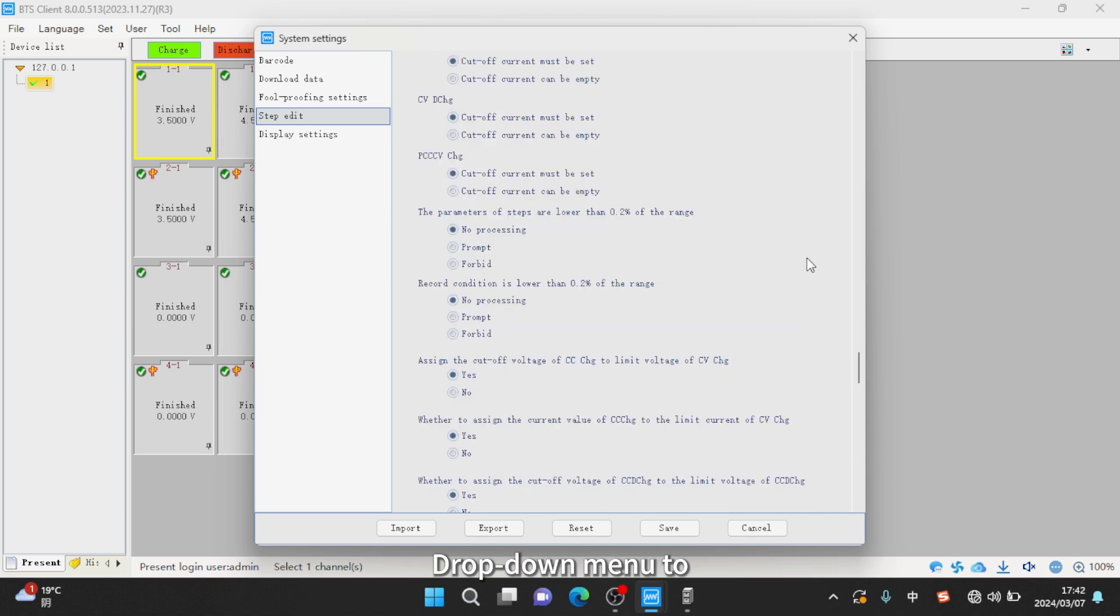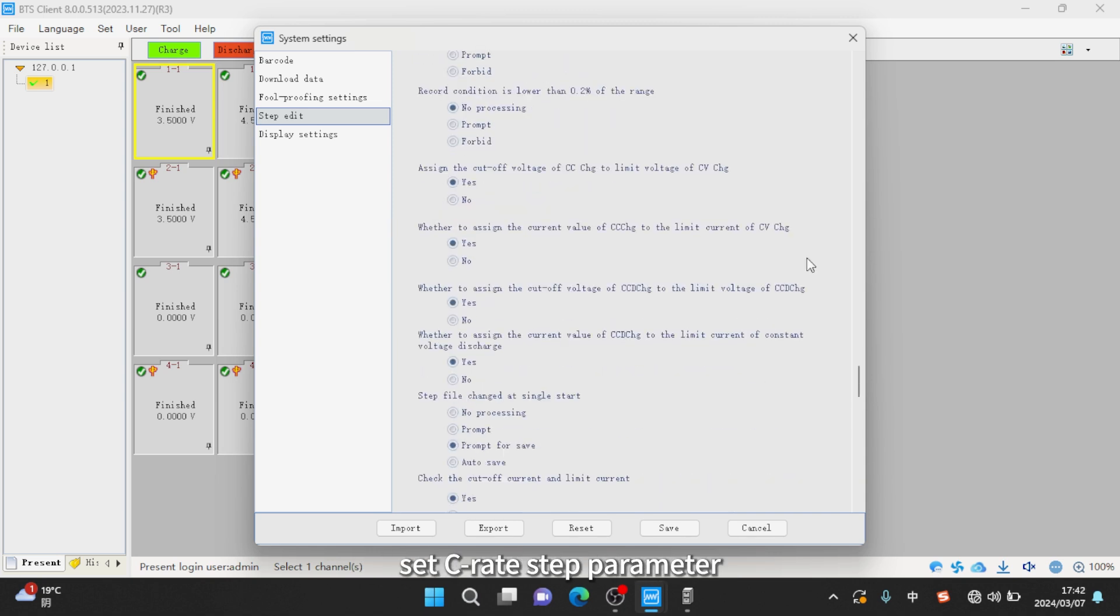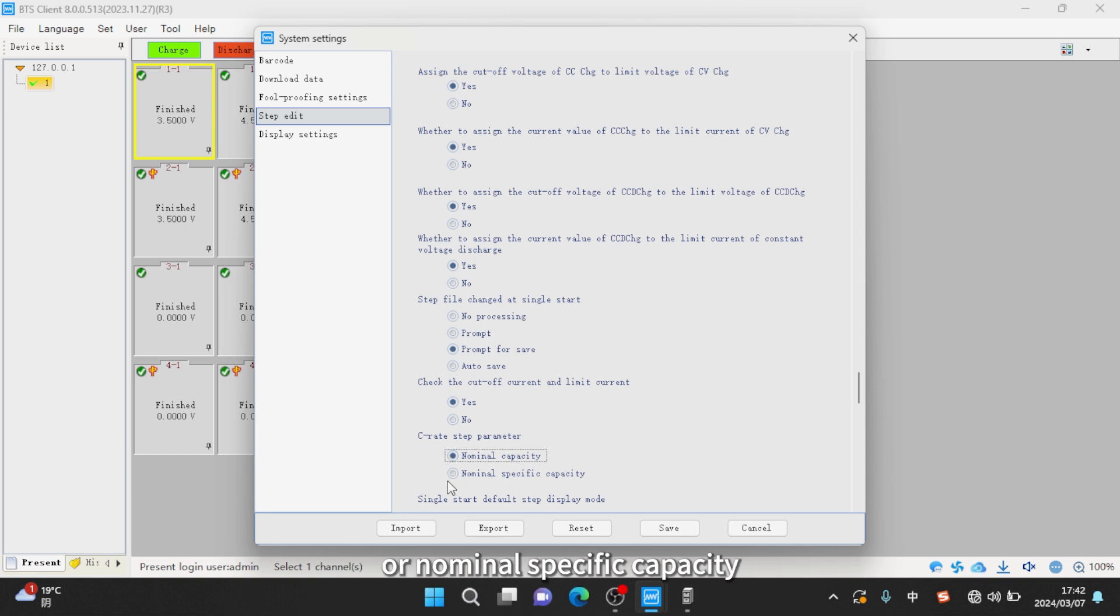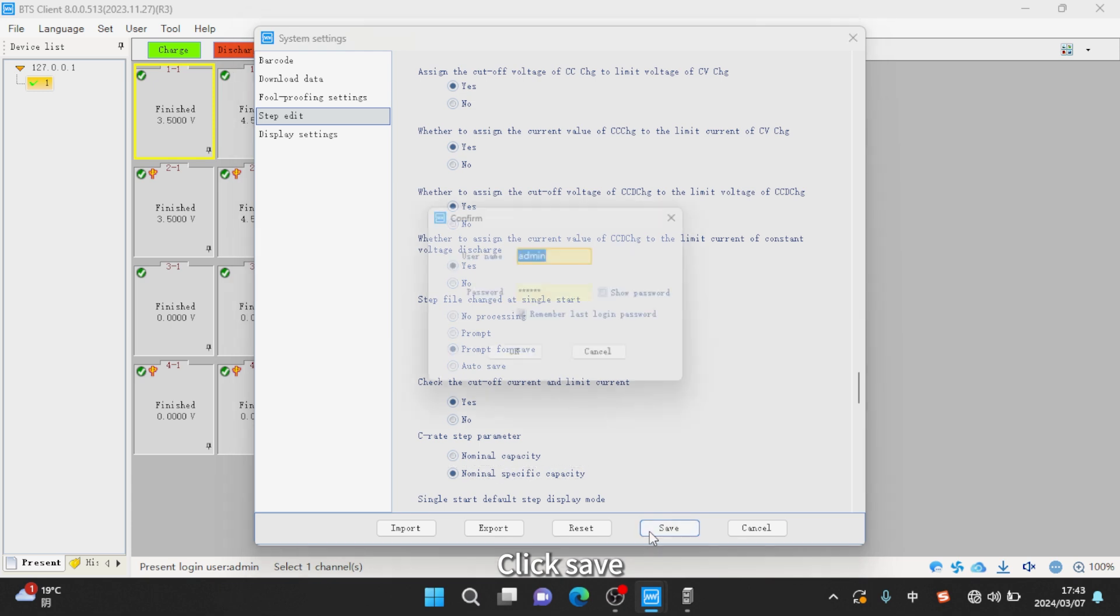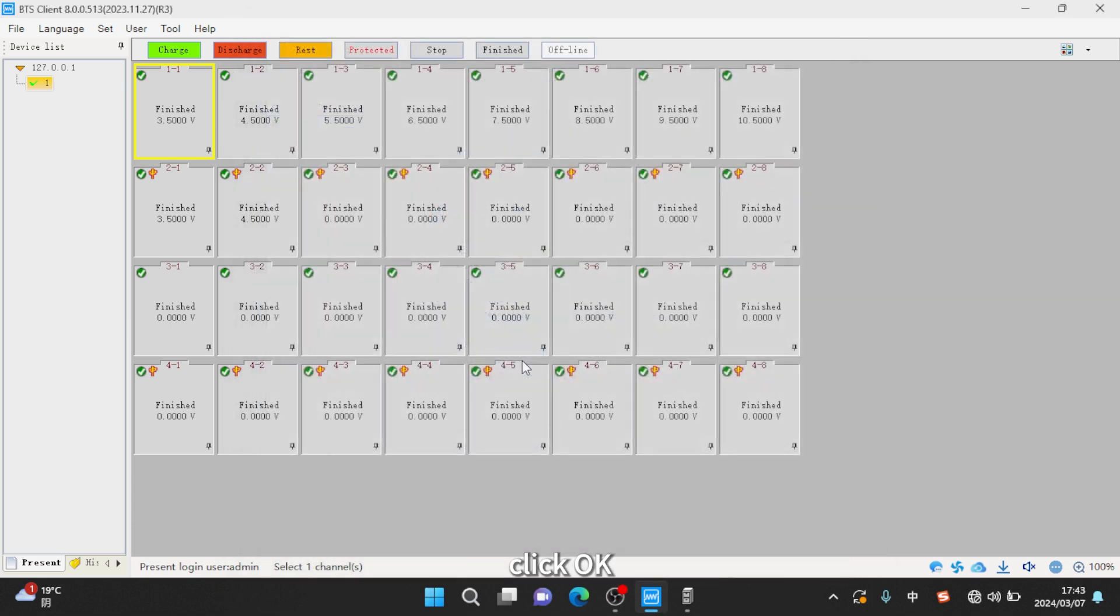Drop down menu to set C-Rate step parameter. According to the demand, you can choose nominal capacity or nominal specific capacity. Click save, enter username admin, password new R. Click OK.